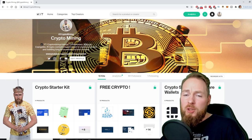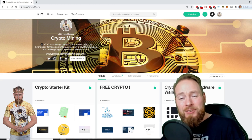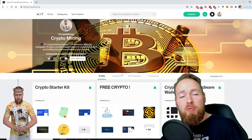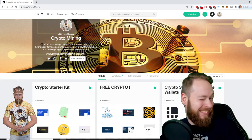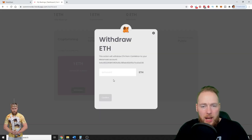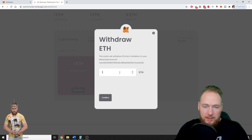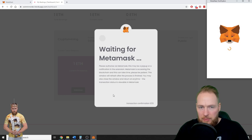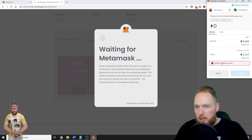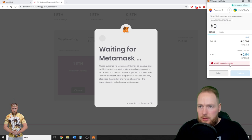For example, I want to withdraw one Ethereum. I press confirm, waiting for MetaMask. Insufficient funds gas fee.